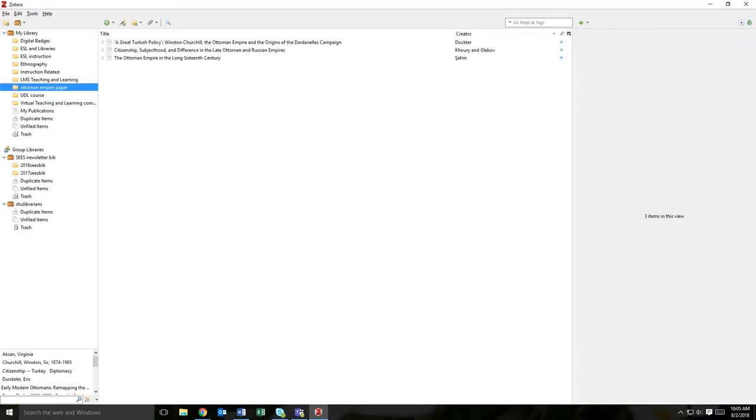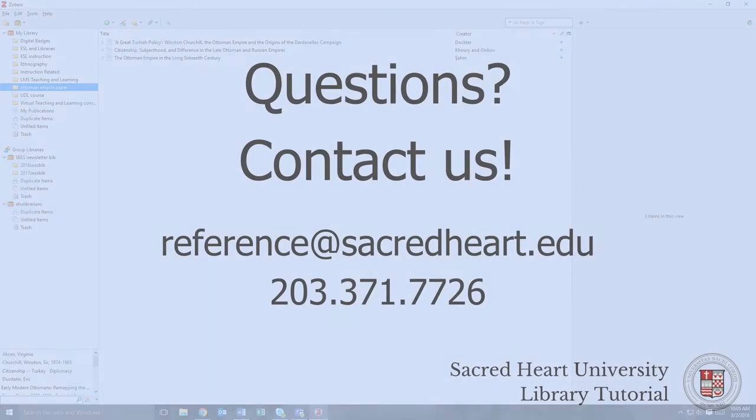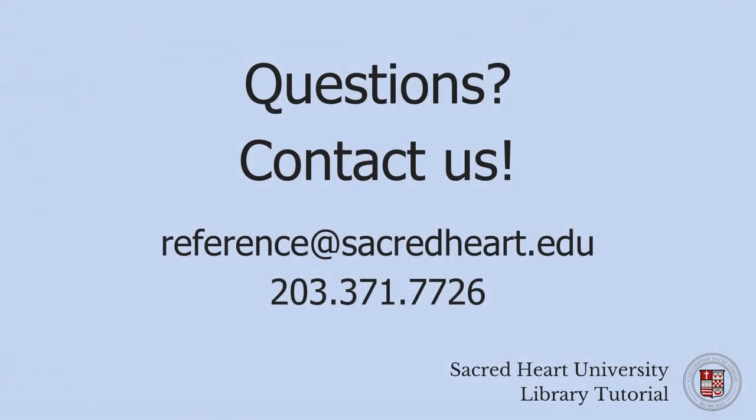Organizing your resources in Zotero will simplify the citation and bibliography creation process when you are writing your papers. If you have any further questions about using folders in Zotero, feel free to contact us at the library.